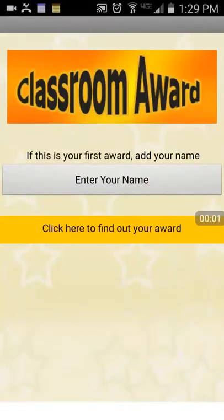The Class Award app provides a fun, easy tool for teachers to award students who worked or behaved well in class.